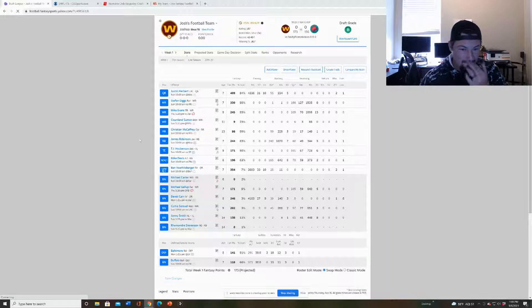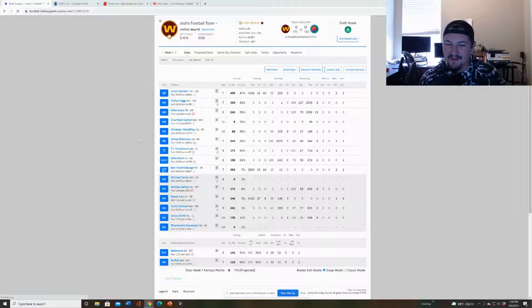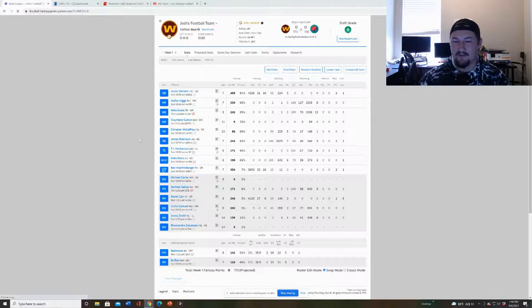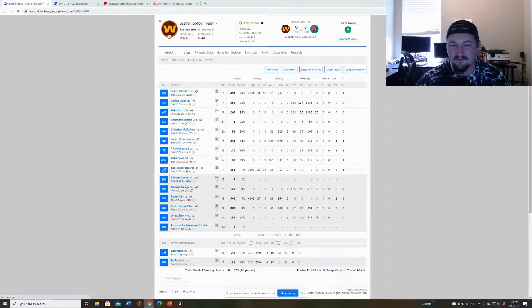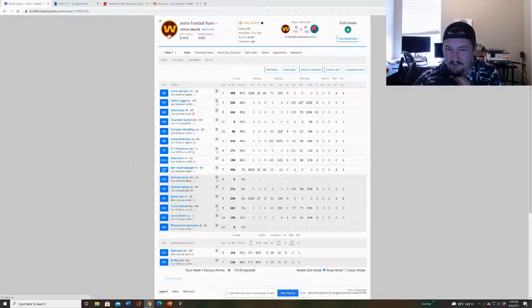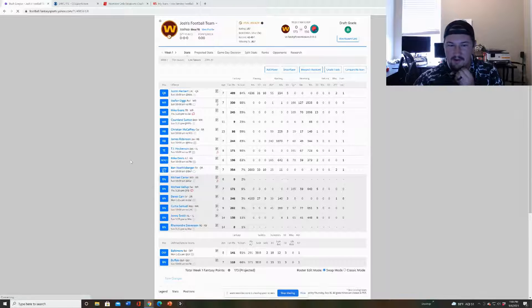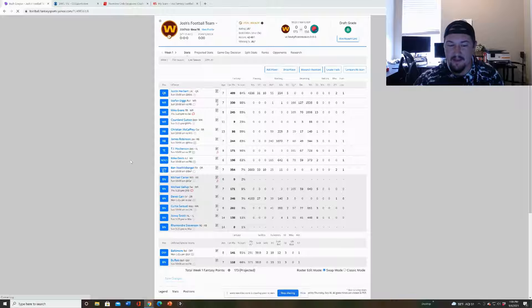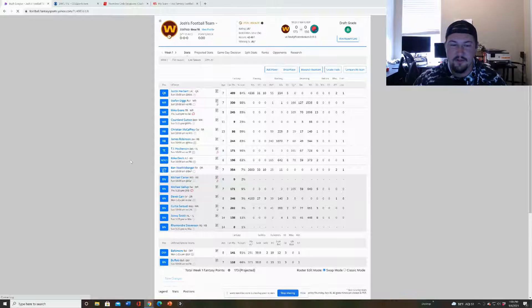In superflex leagues you definitely want to have two good quarterbacks. I got Herbert, very strong on him, top ten fantasy option for sure. And then Ben I think is very underrated at his ADP. The bench on this team I think is a little shaky for me, especially at running back. I would have liked to maybe gotten, I do have Mike Davis in the flex.